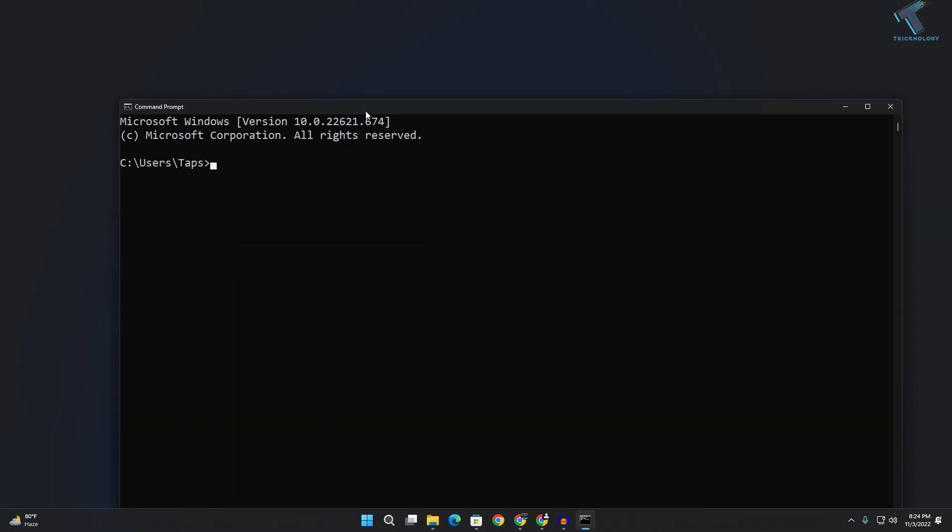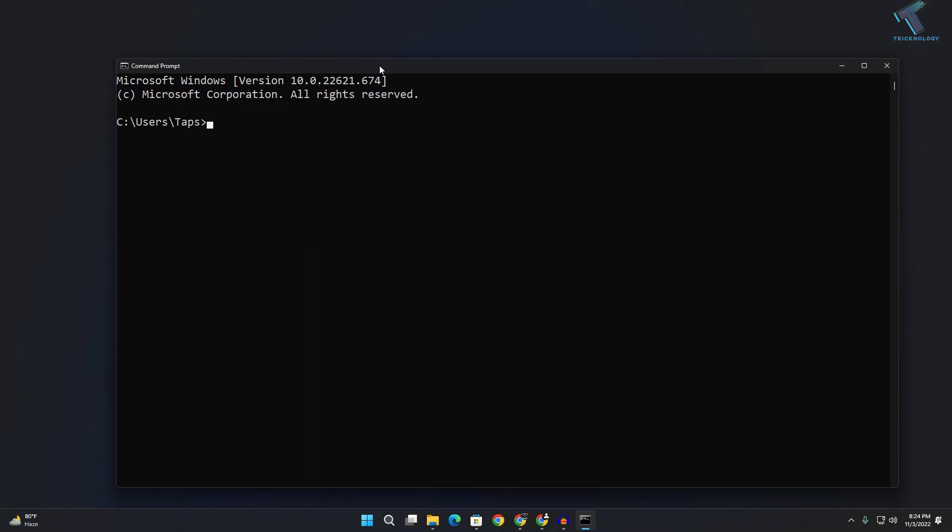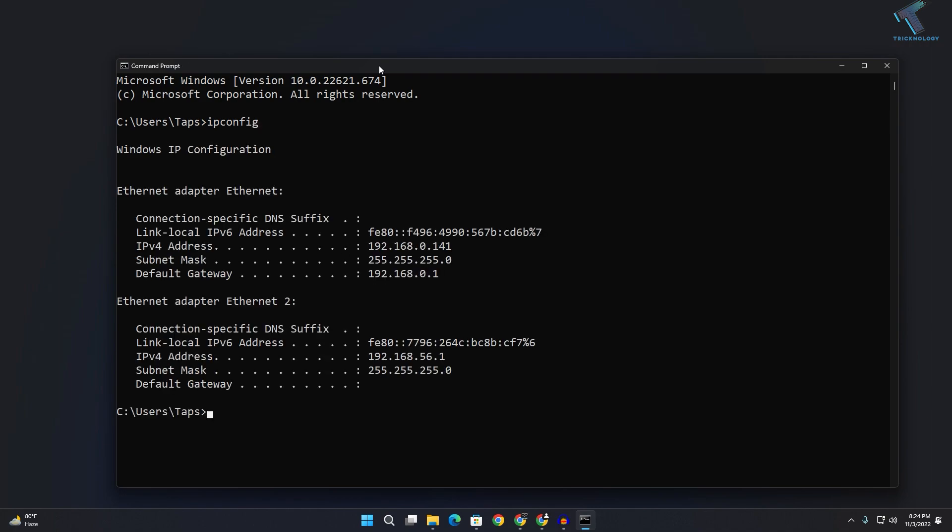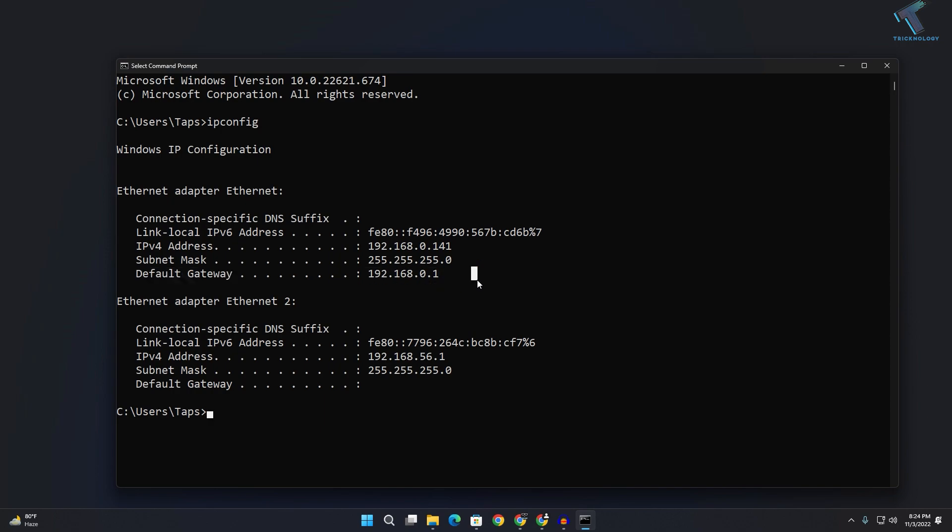After that, in this window you just need to type ipconfig. If you press enter, you will see the default gateway showing here. The default gateway is your router IP address.